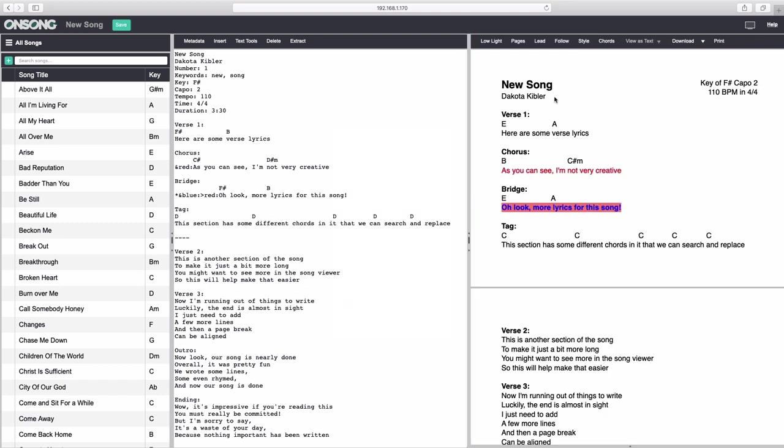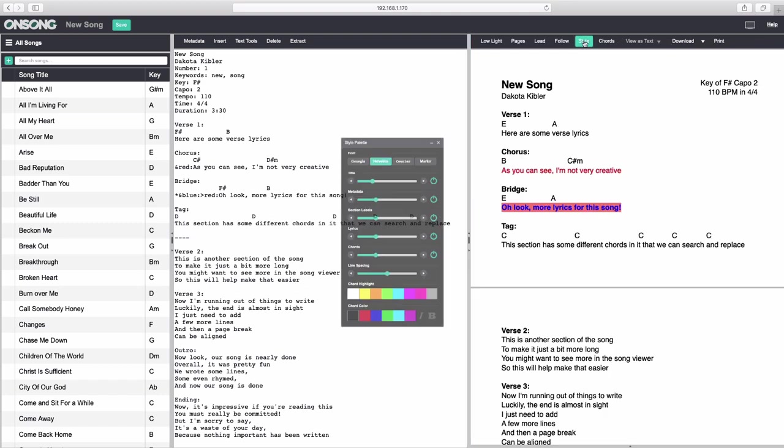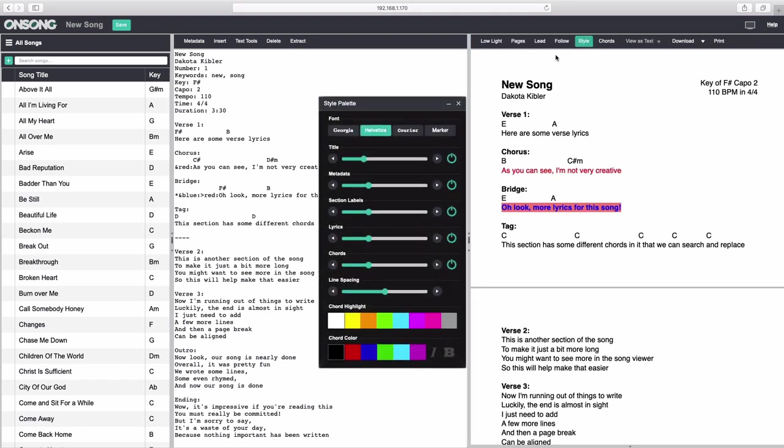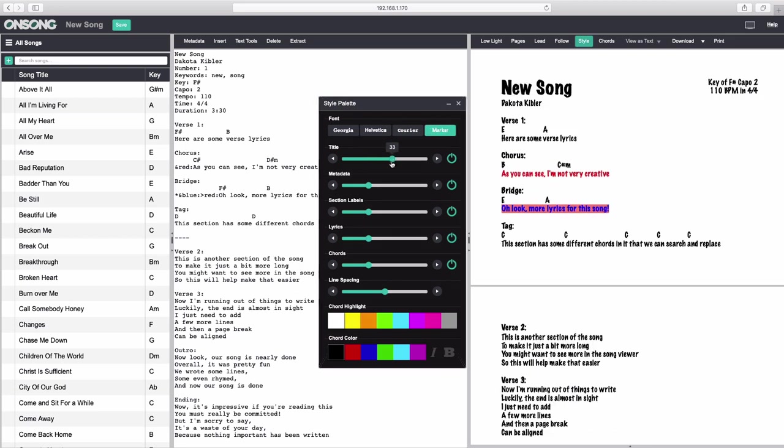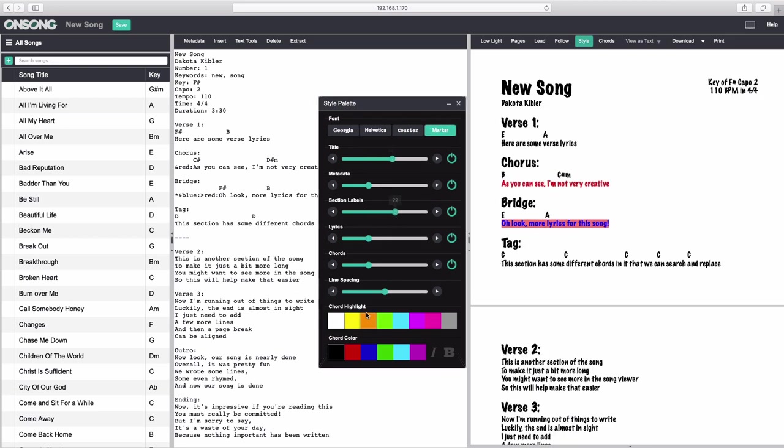To change the formatting of the song, click on the Styles button to open the Styles palette. Here, you can change your song's font, text sizes, or change the highlight or font color of the chords. You can also toggle parts of the song on and off using the power icons on the right side.